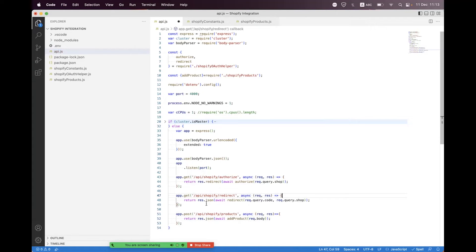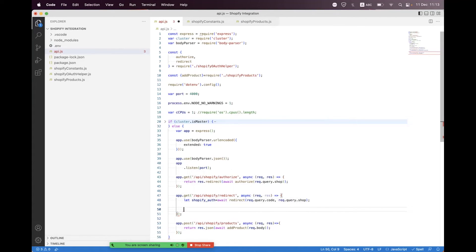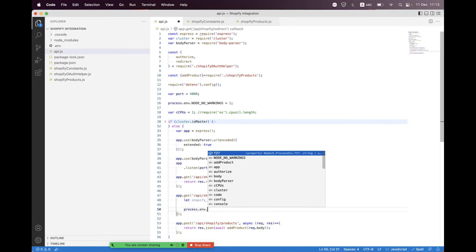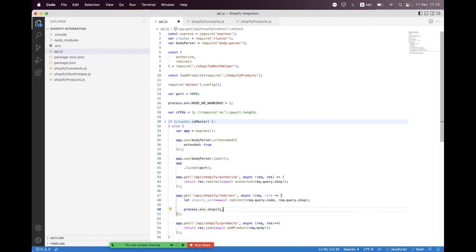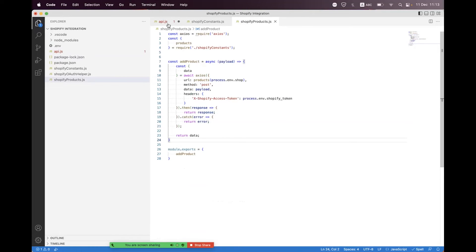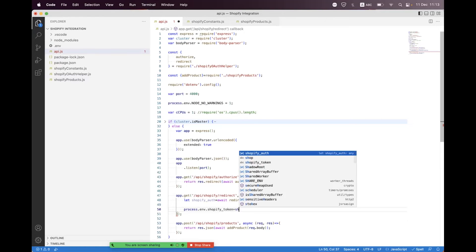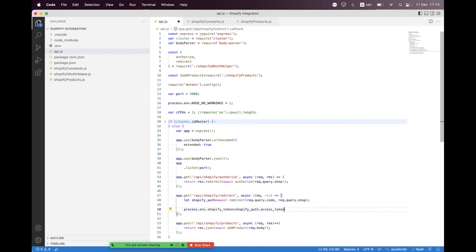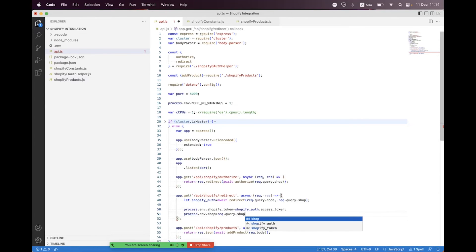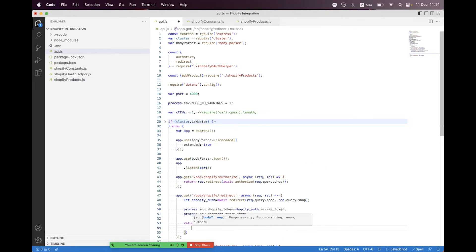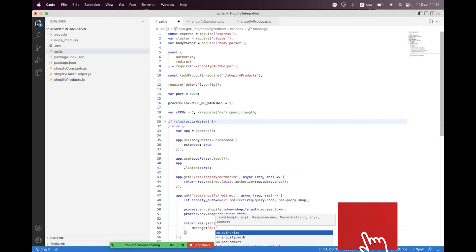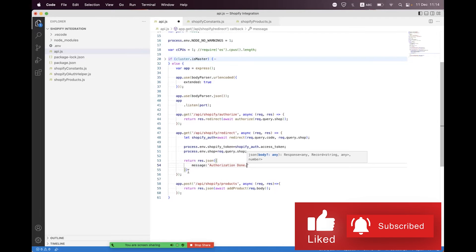Inside the auth redirect we need to store the credentials inside process.env. So we set process.env.SHOPIFY_TOKEN from shopifyAuth.accessToken, and we also set process.env.SHOP from request.query.shop. Then we send response.json with the message 'authorization done' and format the code.